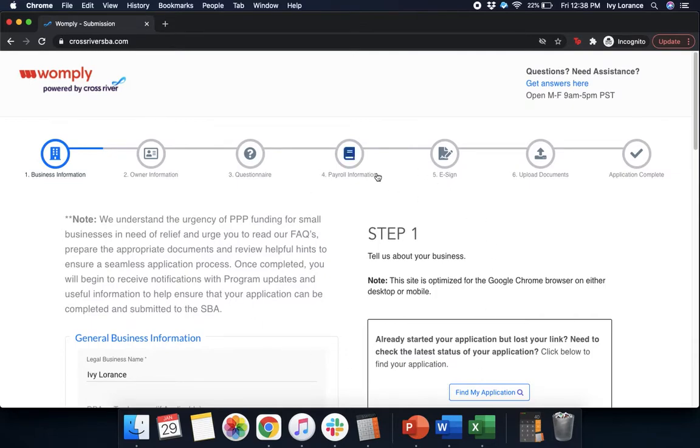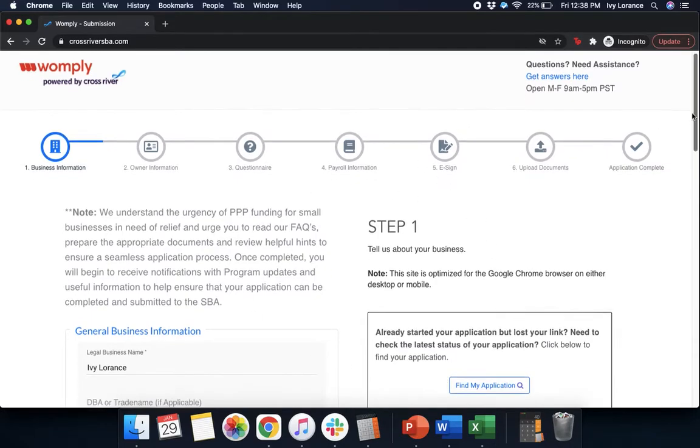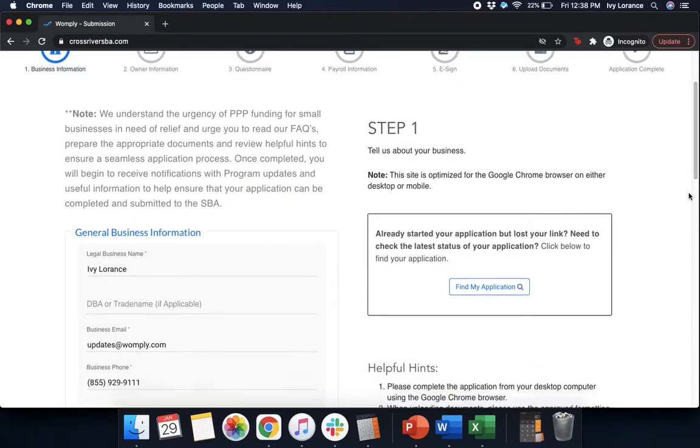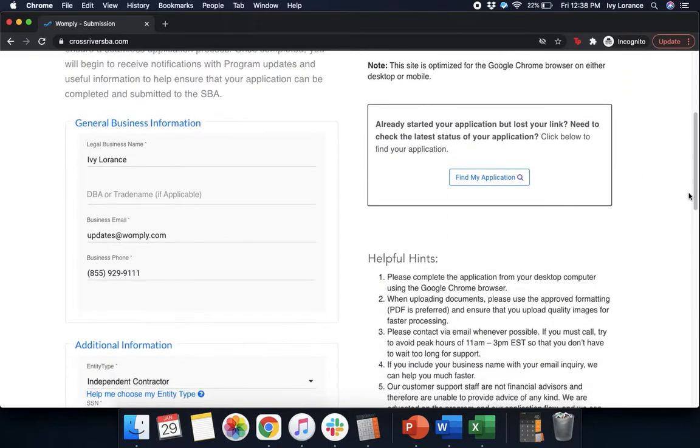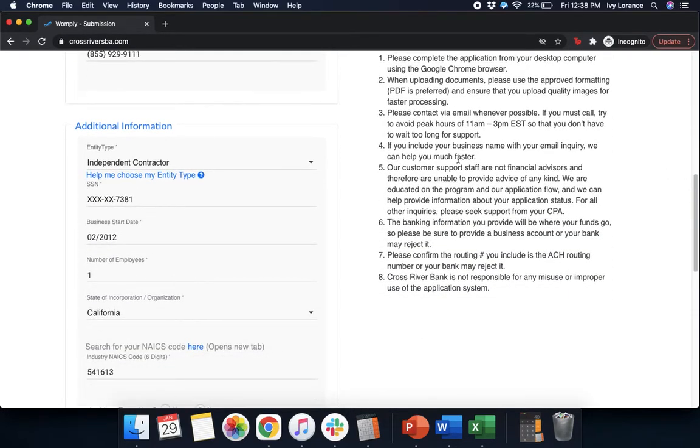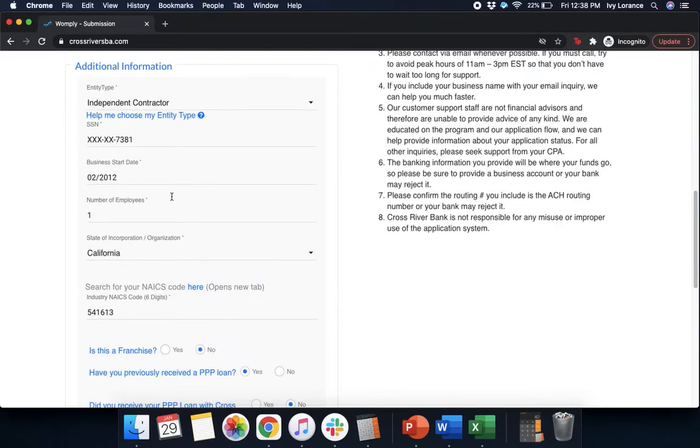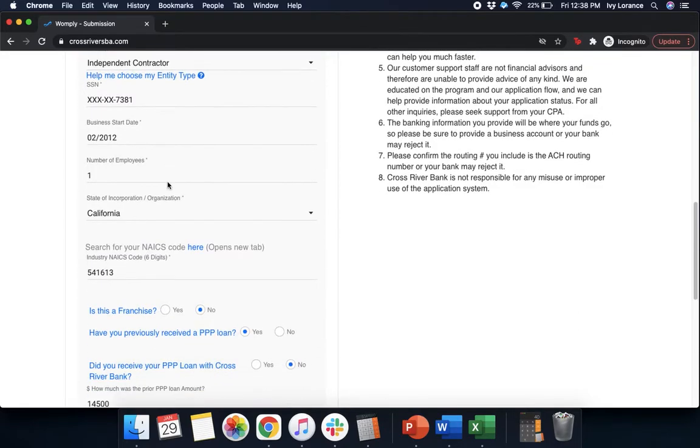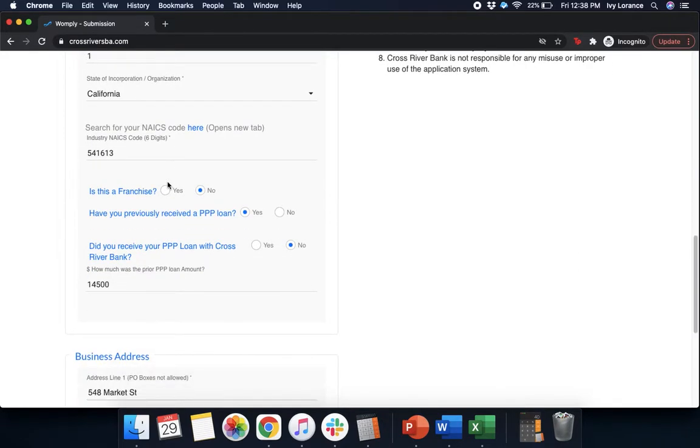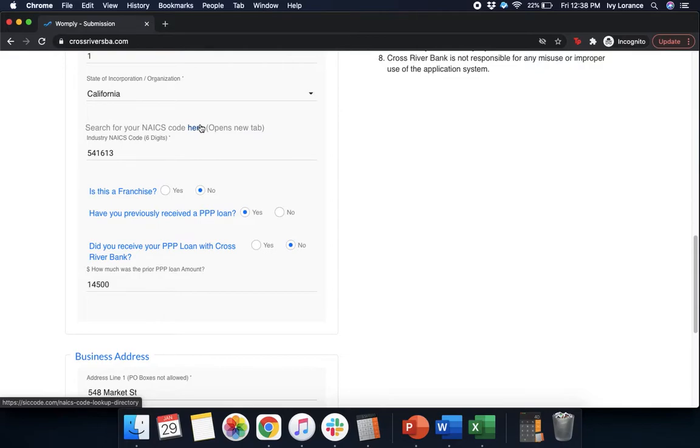First things first, it's going to take you to a page that looks just like mine, where it's going to ask you for some basic information, like your legal business name, your DBA or trademark name if applicable, business email, business phone number, entity type. In my case we're functioning as an independent contractor, your social security number, business start date, number of employees. In this case it's one because we are an independent contractor, state of incorporation, otherwise known as where are you located, and your NAICS code. If you're not sure what your NAICS code is, it's totally okay. All you have to do is hit this bright blue hyperlink. This opens up a brand new tab and helps you to find that information. Once you gain that, go ahead and enter it into the form as shown.